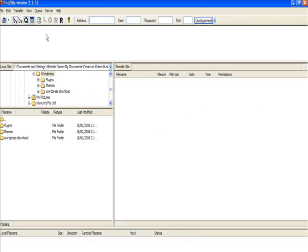The program I use is FileZilla, as you can see at the top here. I'm going to try to get a copy of this and put it on the website for you to download, otherwise just go to Google and type in FileZilla. You can download this for free, and it's quite simple to use. I'll take you through the steps now.